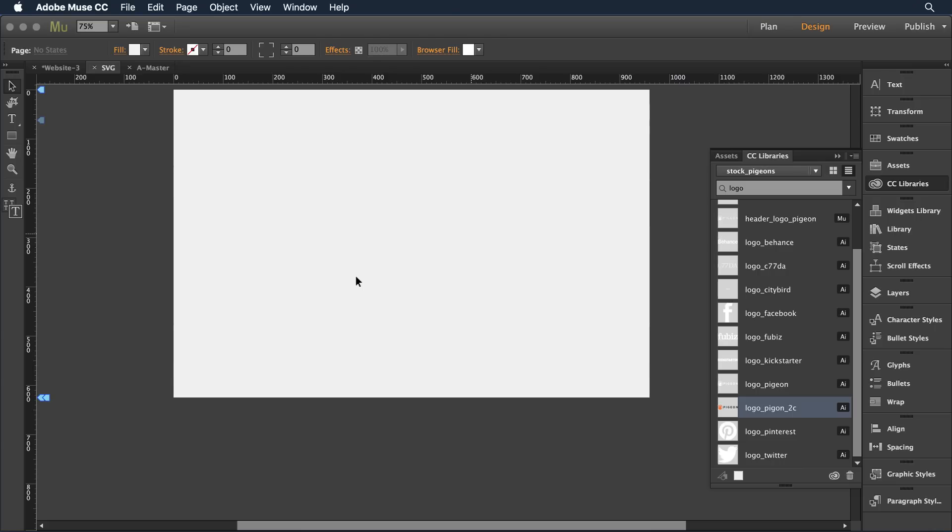What I did is created a number of logos and components that I want to use in Adobe Illustrator, and I just drag those into the Creative Cloud Library. They're saved out there as SVG, or Scalable Vector Graphics.